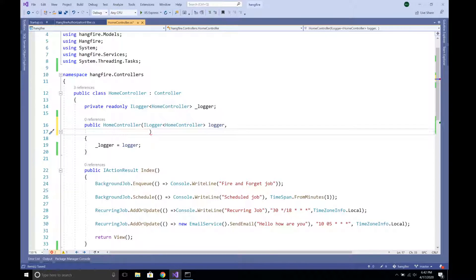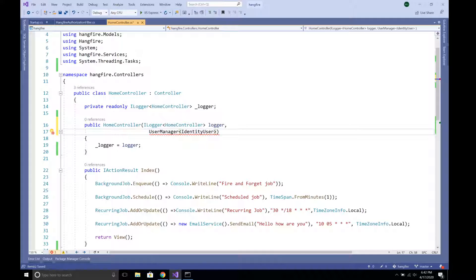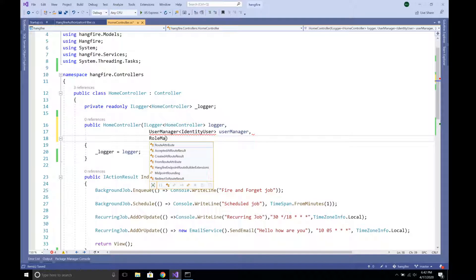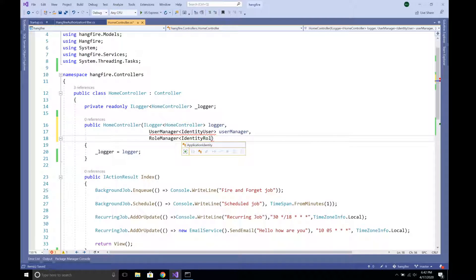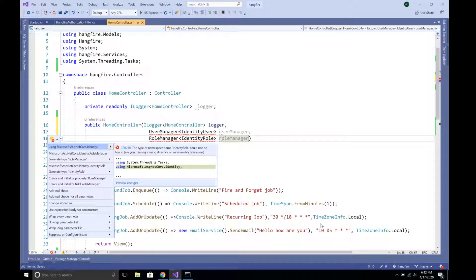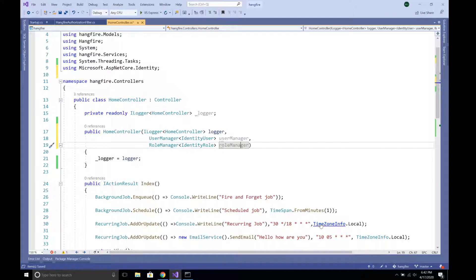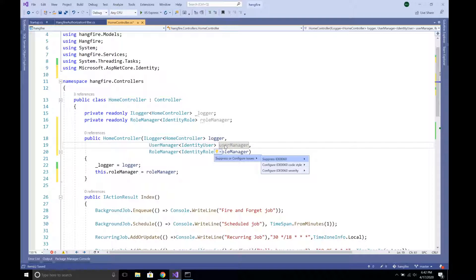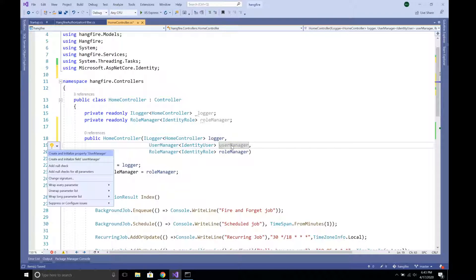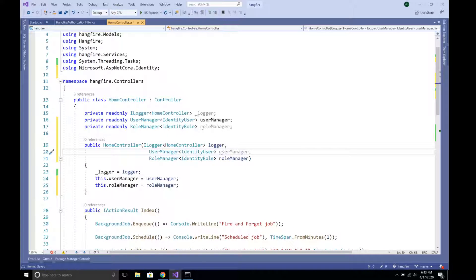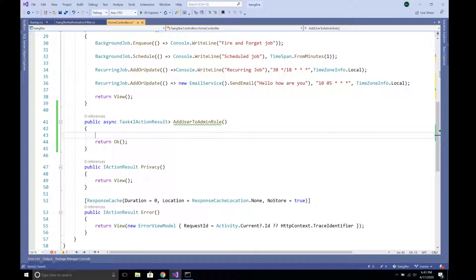Let's say we only want users with the role 'HangfireAdmin' to access the Hangfire dashboard. To do that we need to inject several things: first, UserManager of IdentityUser from the ASP.NET Core Identity framework — nothing extra to install, it comes by default — and also RoleManager of IdentityRole. Let's bring in the namespaces and create fields for both RoleManager and UserManager.